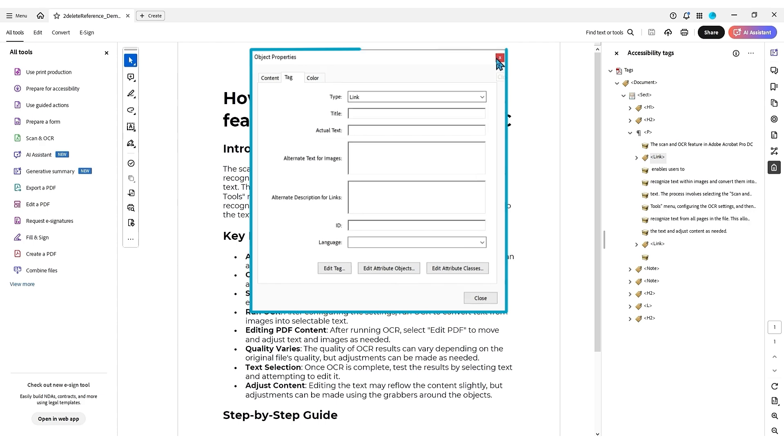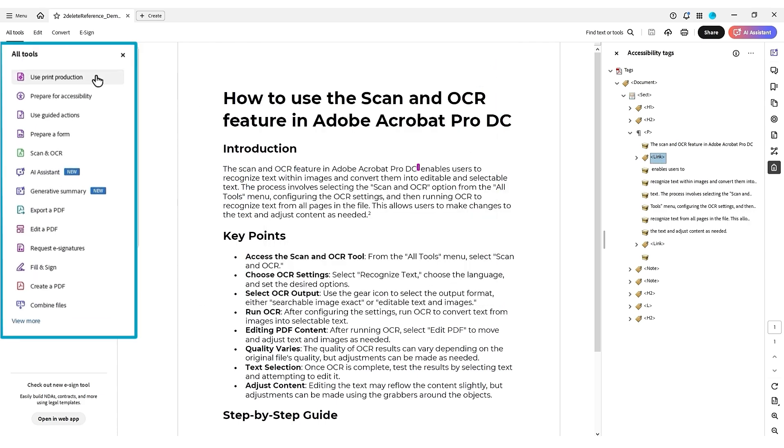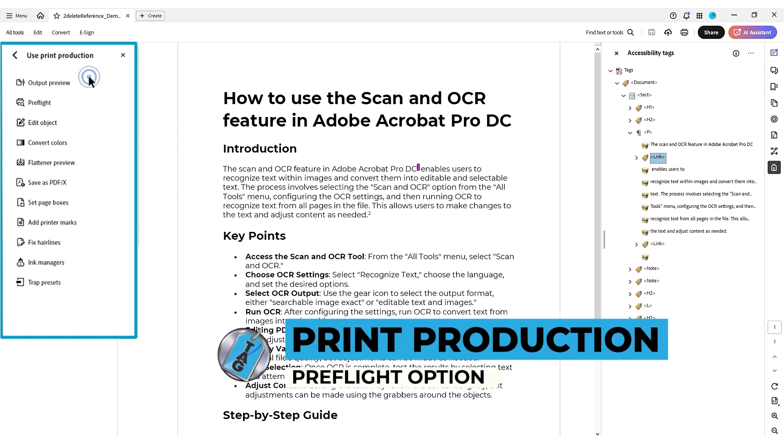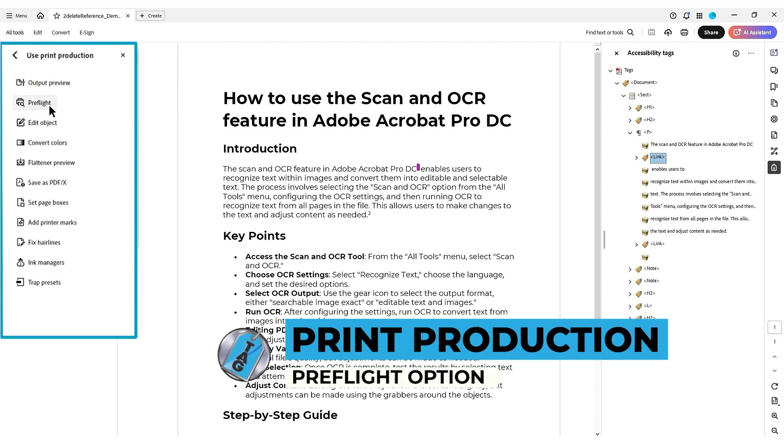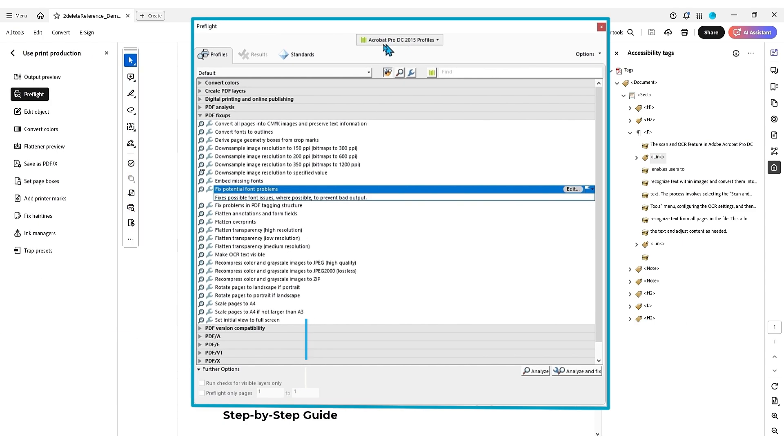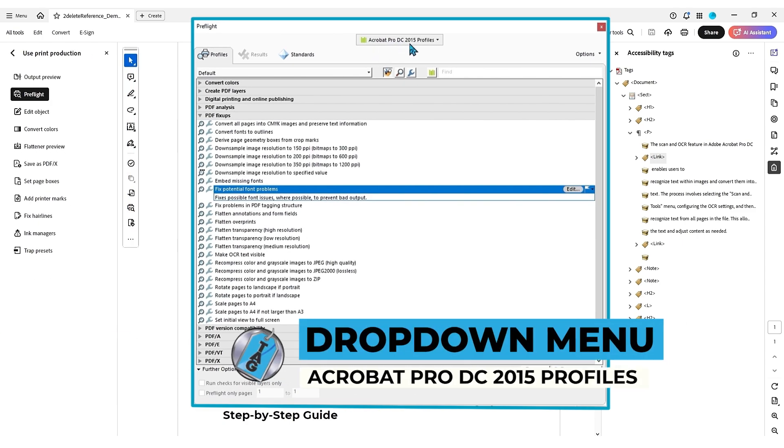So to do this, we're going to open up the print production tool. From the all tools menu, select print production, and then we're going to select the pre-flight option. I'm going to leave my dropdown menu to Acrobat Pro DC 2015 profiles.